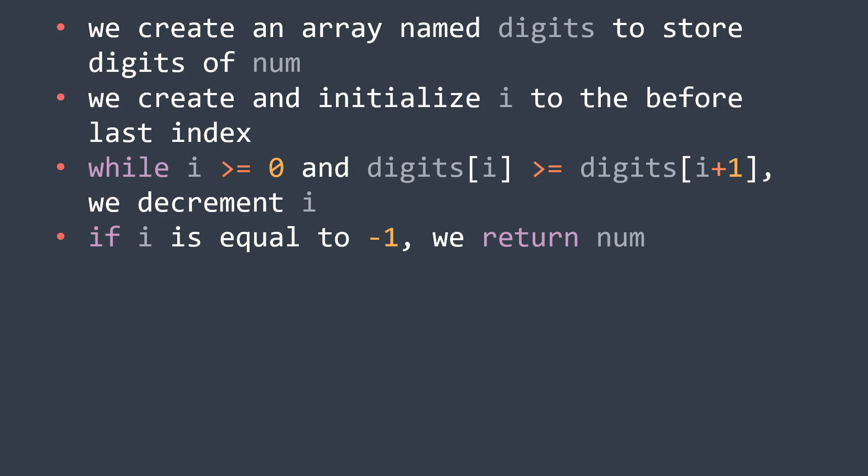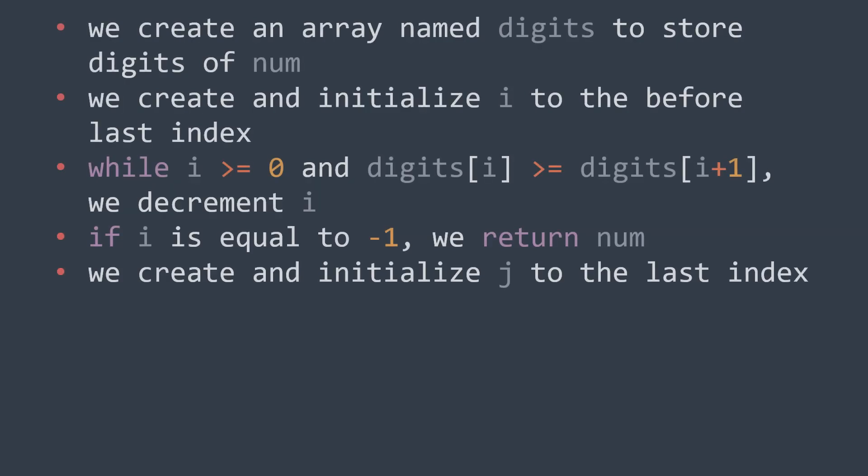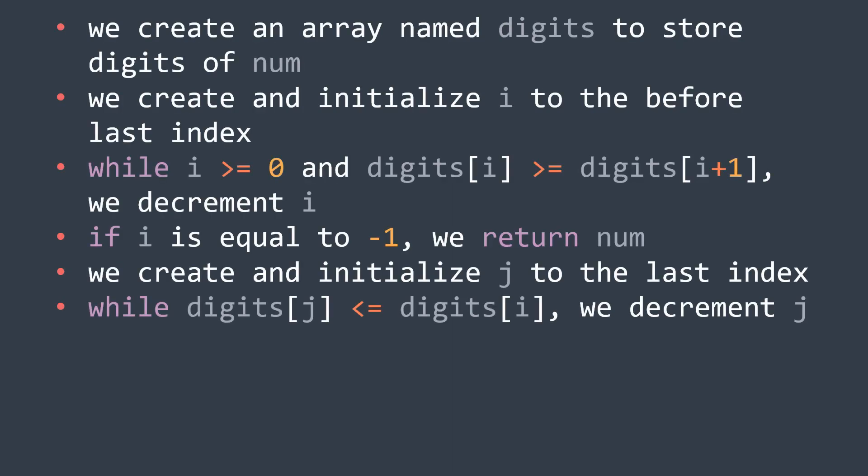Third step, we need to find the value that will be swapped with digits[i]. And for that, we iterate over the digits starting from the right with the variable j. And while digits[j] is smaller than or equal to digits[i], we keep decrementing j to move to the next digit, because we want to stop as soon as we find a digit that is greater than digits[i].